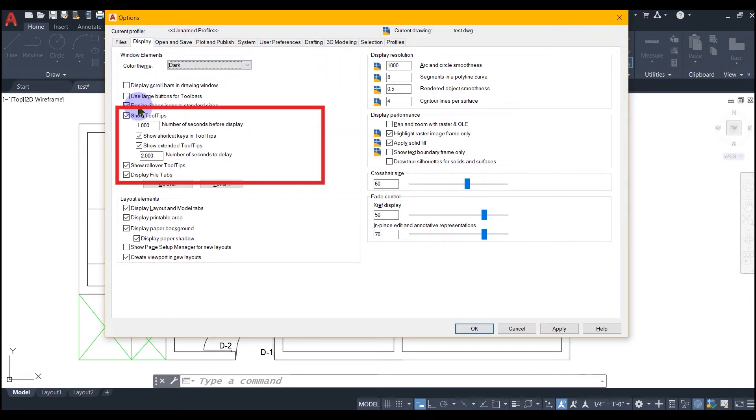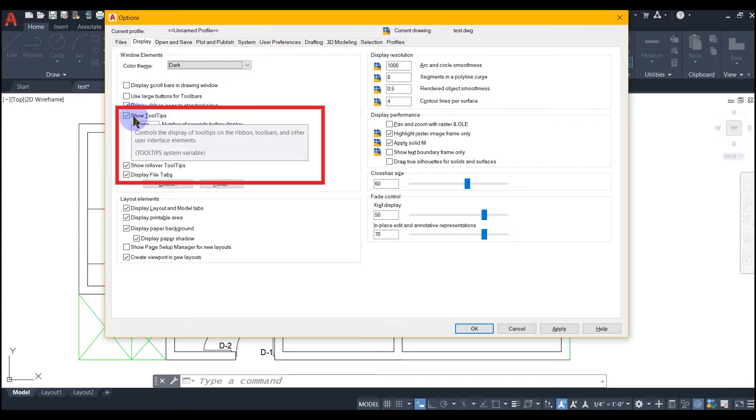Notice in the first category, which is for window elements, there is an option for showing or hiding tooltips.